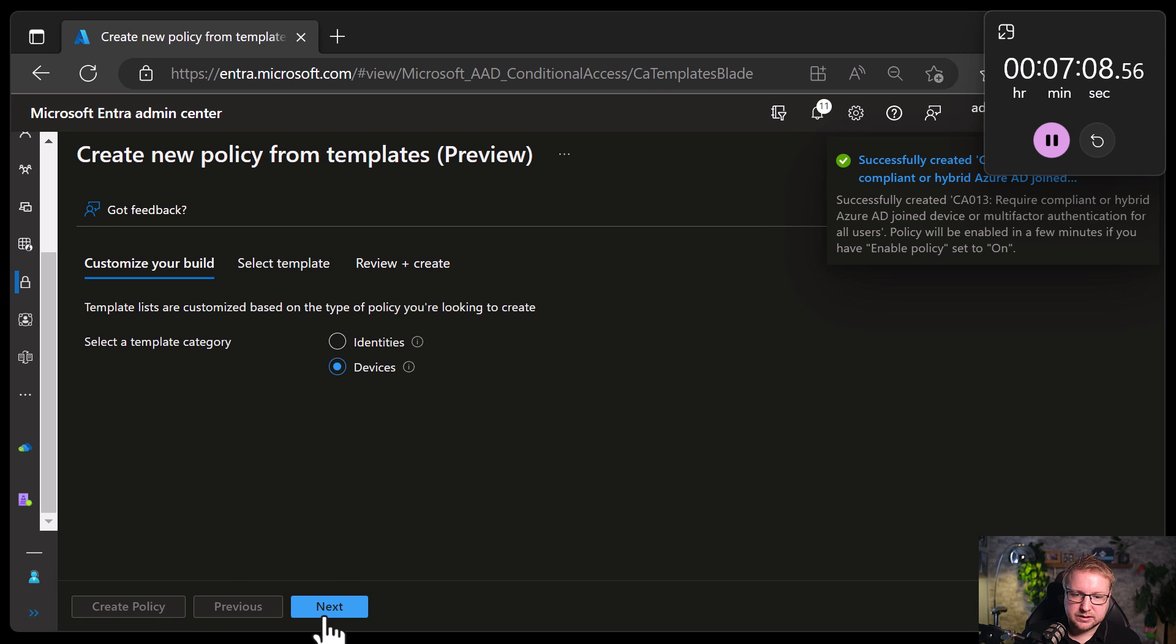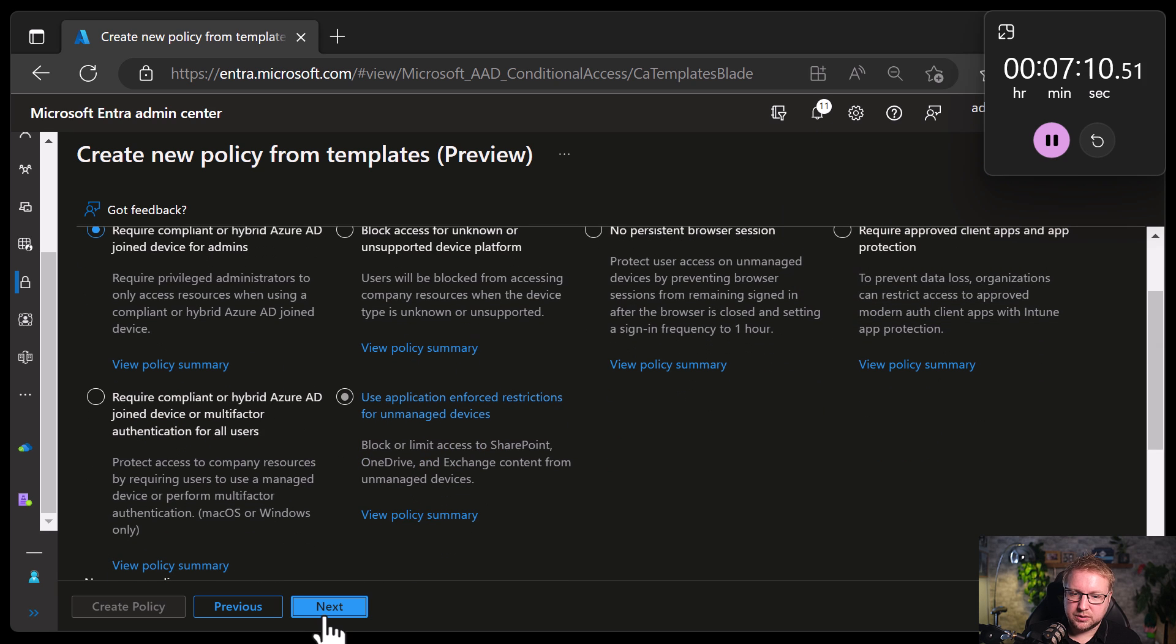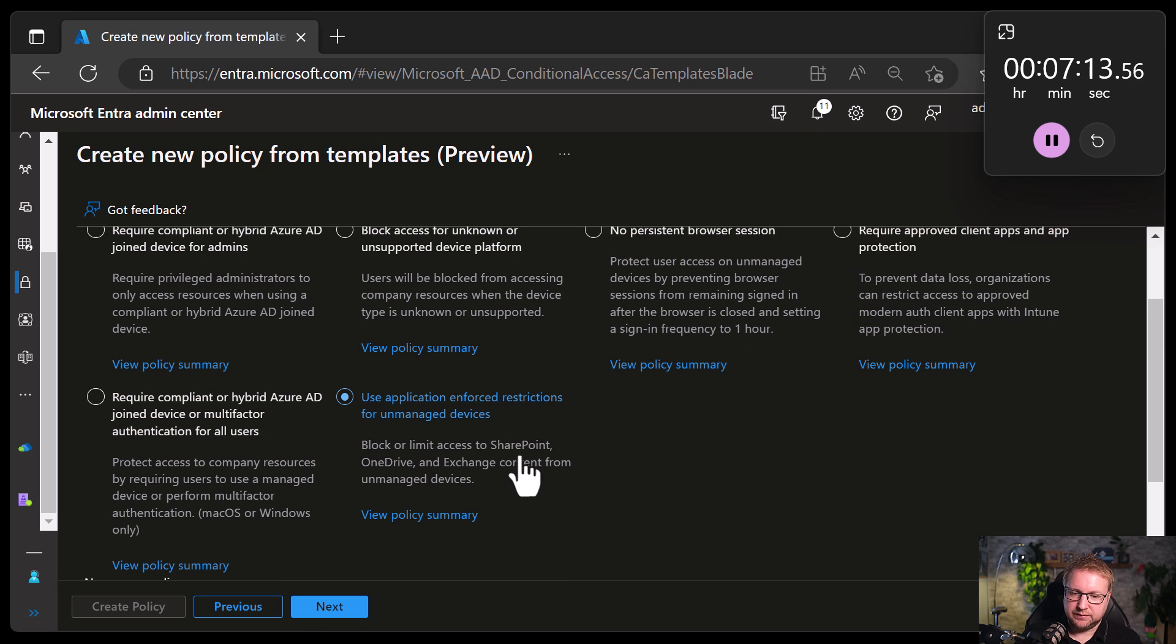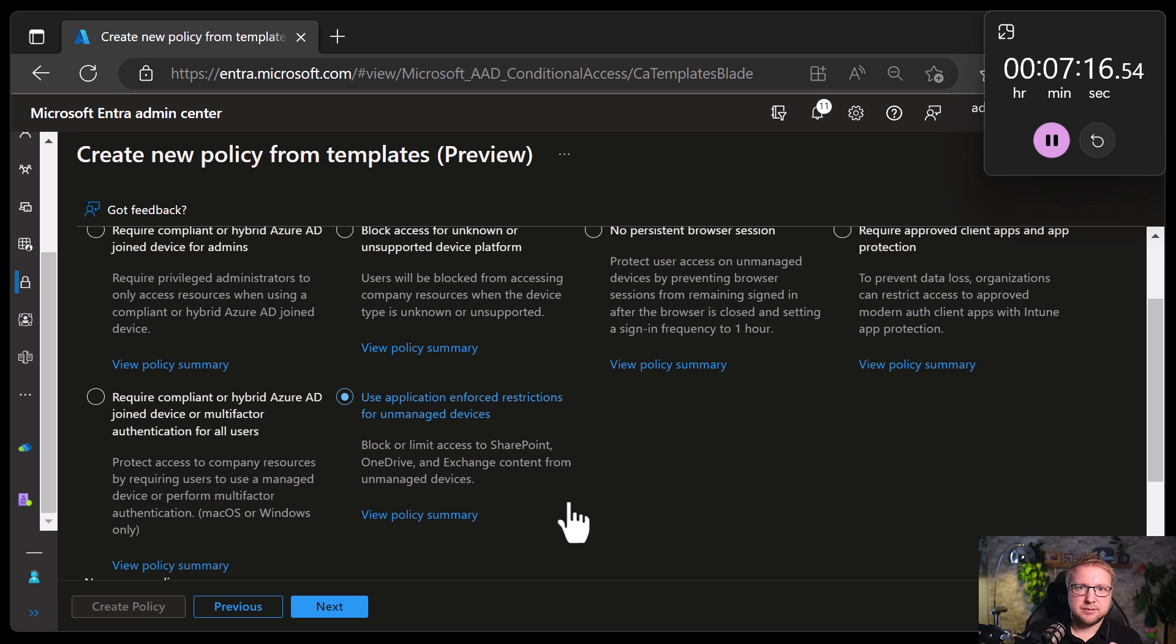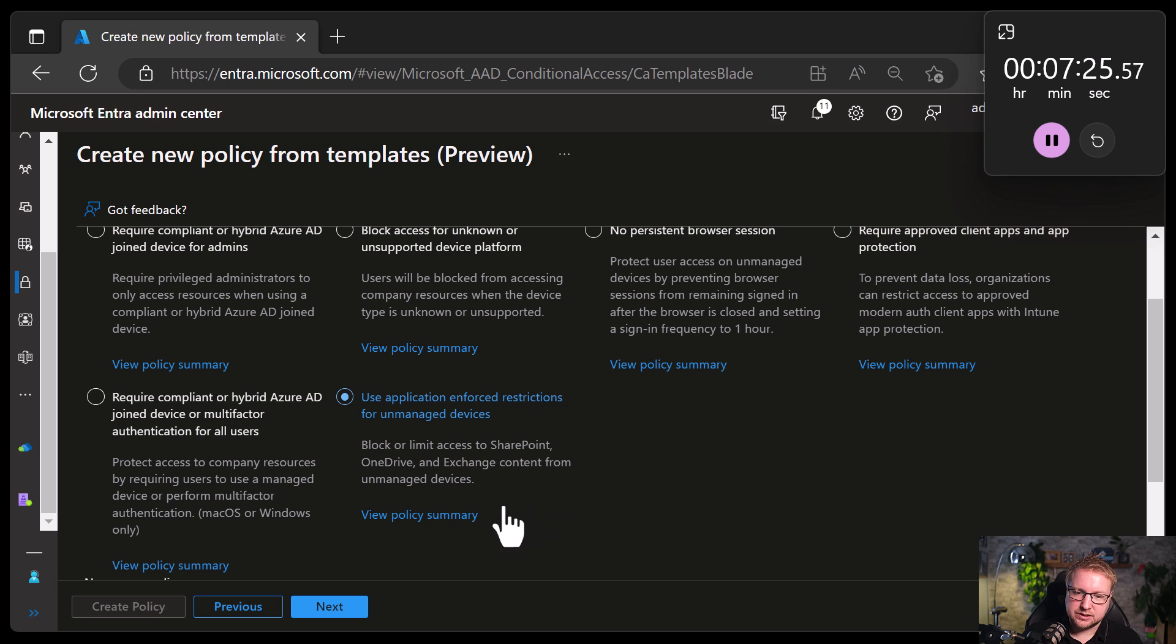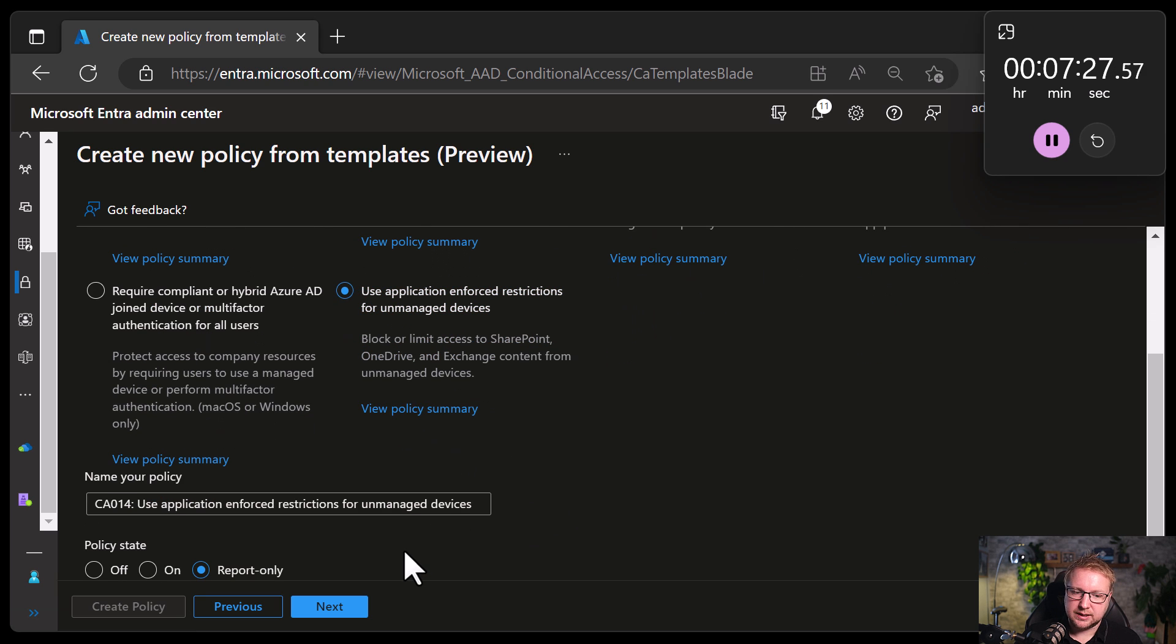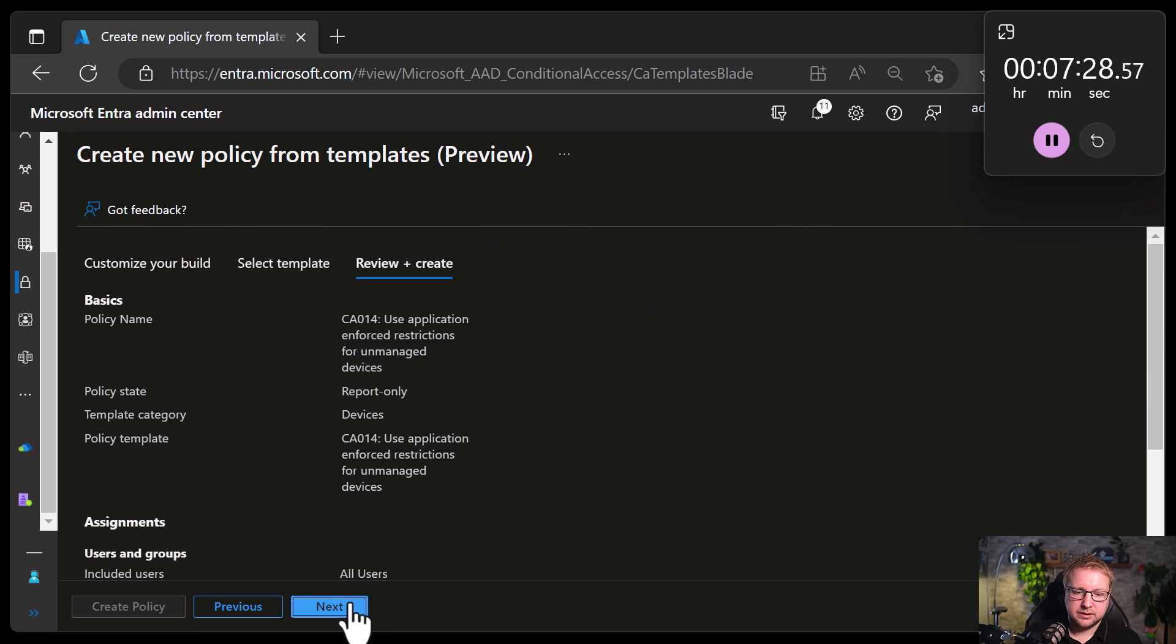Devices. Use application-enforced restrictions for unmanaged devices. So with this policy, you use the external application, like the cloud app for SharePoint or OneDrive or Exchange, to specify what those app-enforced restrictions are. But then this actually enforces those restrictions using conditional access as well. So we'll choose Next and Create.